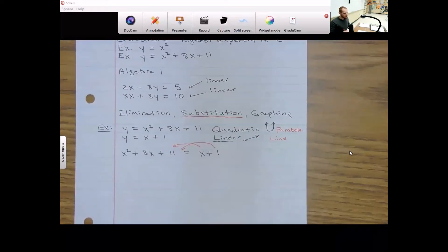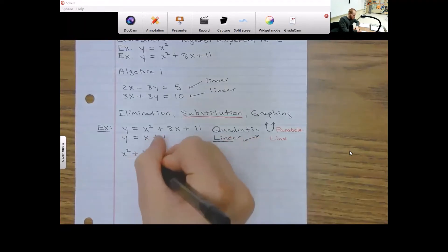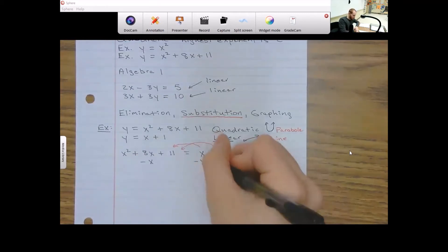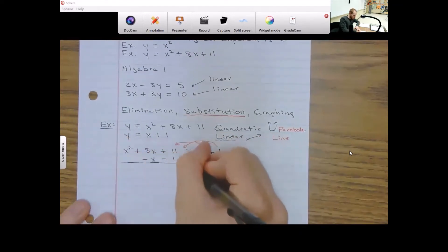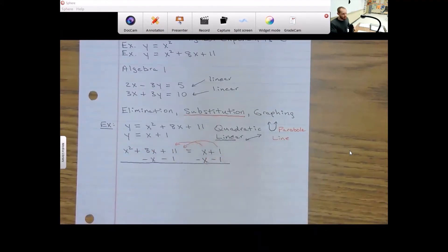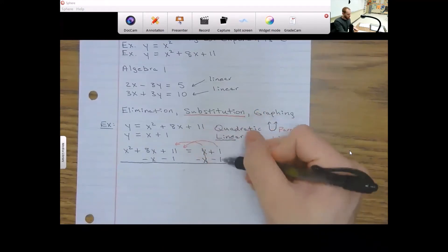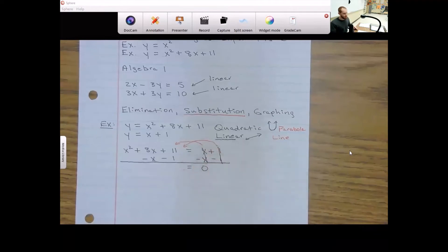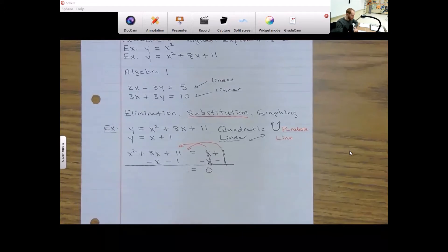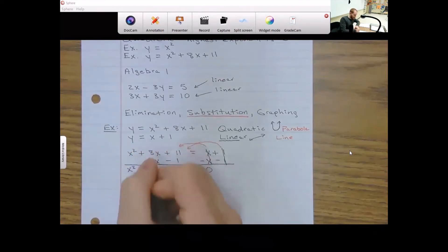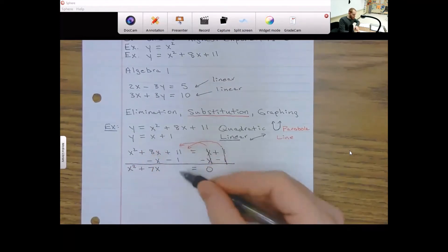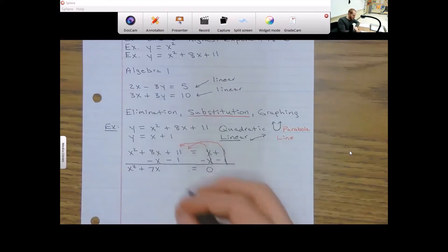To get everything on the left side, I need to get rid of the x and the 1 on the right. Since it's a positive x, I subtract it from both sides, and since there's a 1, I subtract 1 from both sides. The two terms on the right cancel out, leaving zero on the right. On the left: x squared, then 8x minus 1x gives 7x, and 11 minus 1 gives 10.